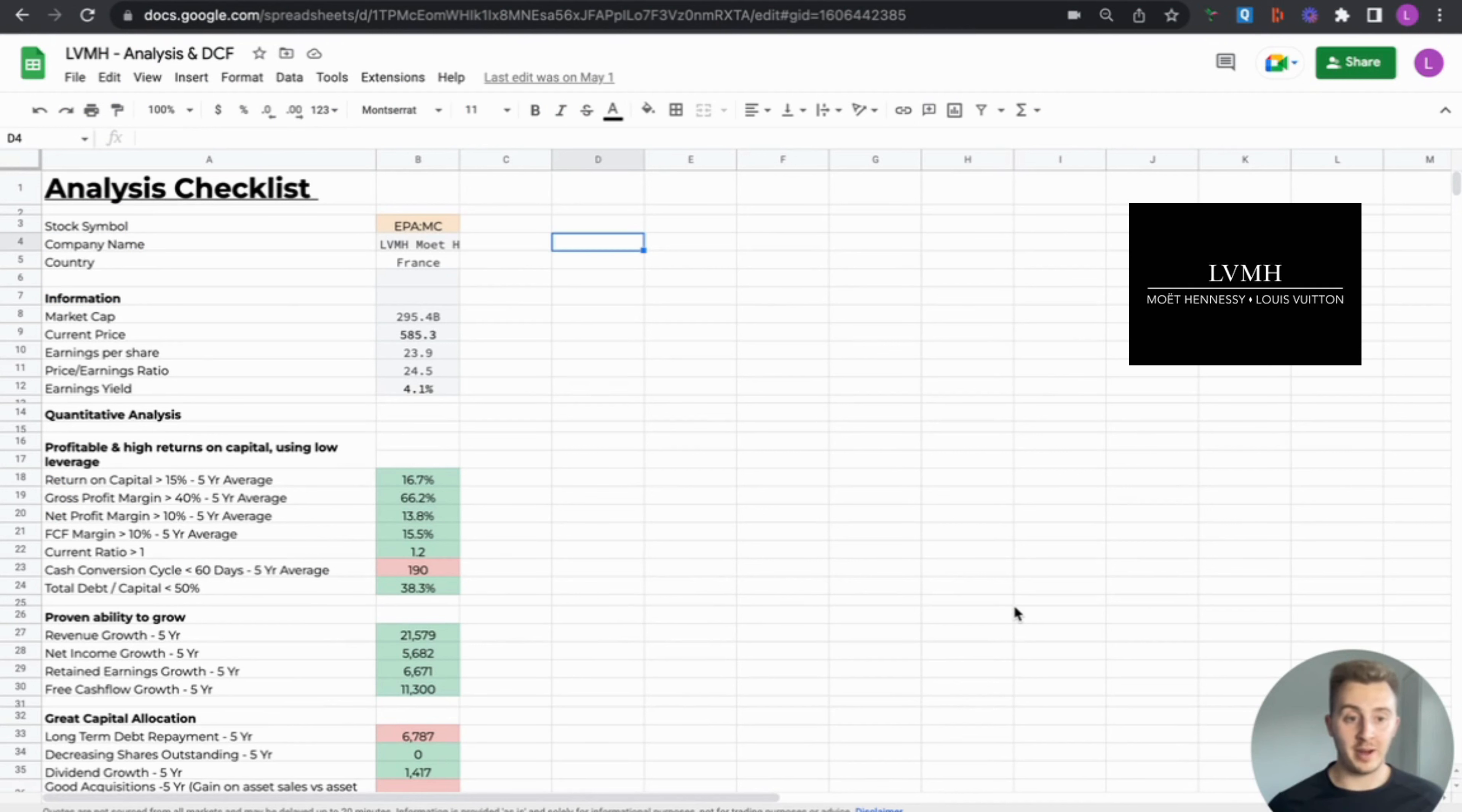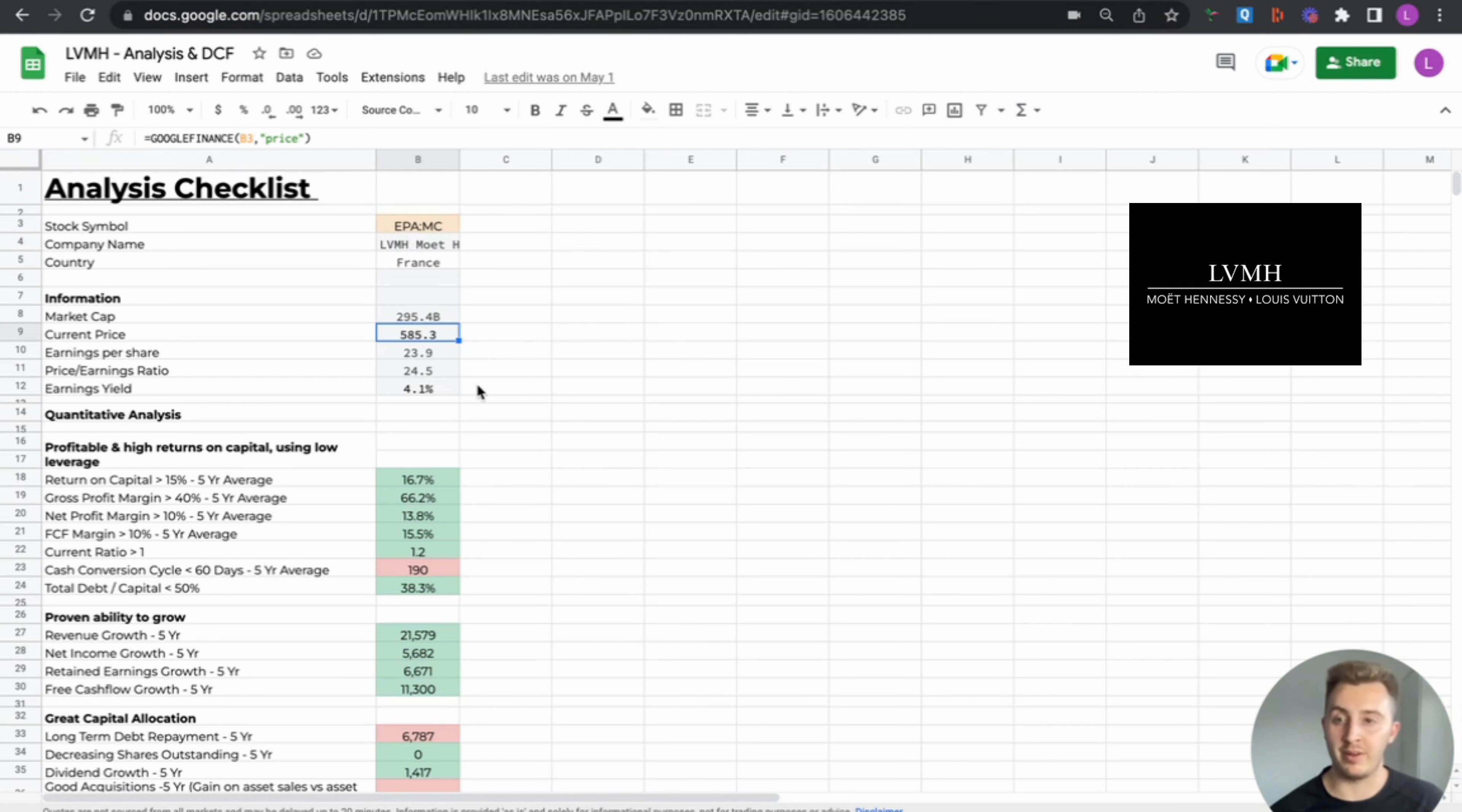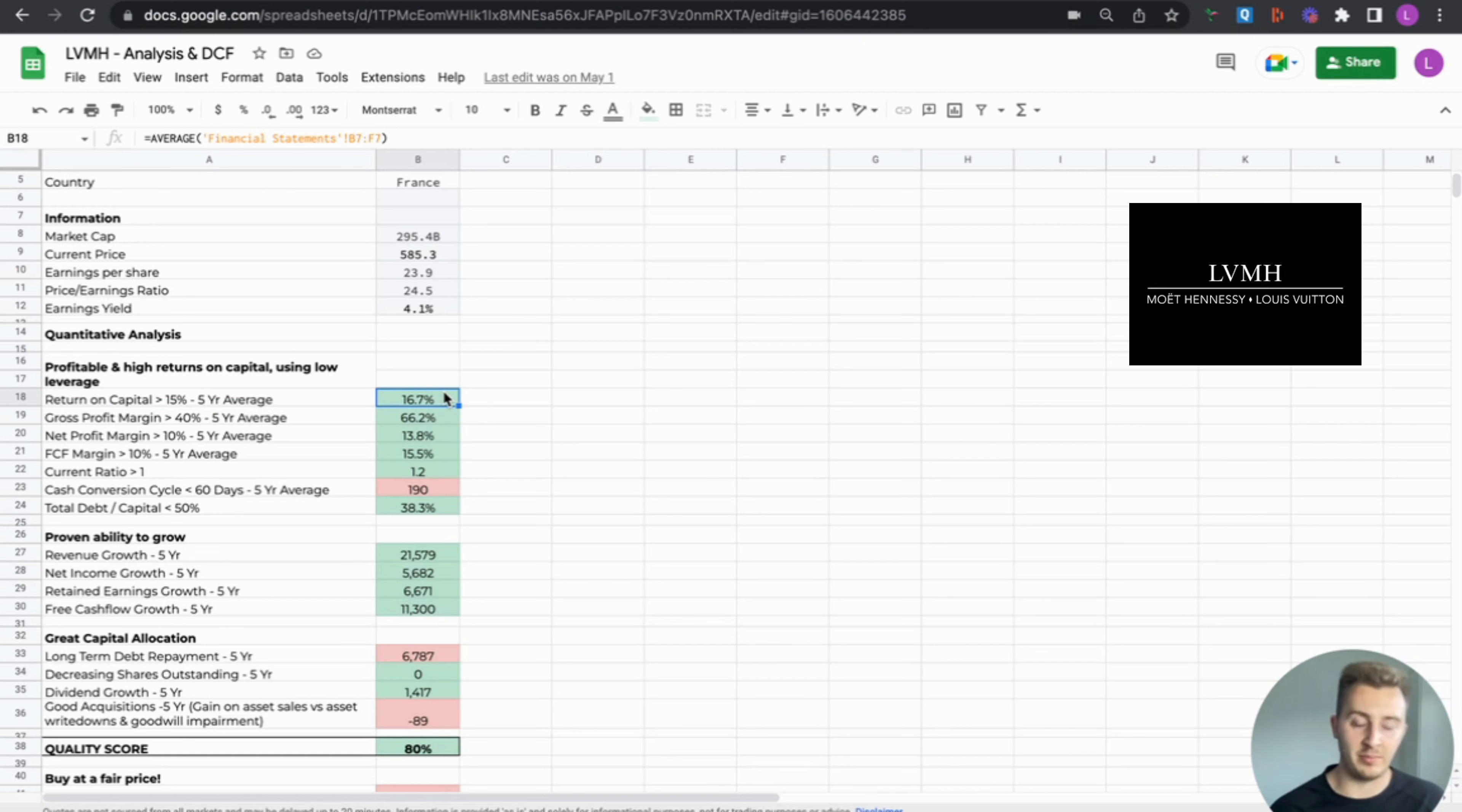Now let's have a look at my analysis checklist for Louis Vuitton. As we said, the company is French, biggest French company out there. Market cap, I'm guessing that's 295 billion euros. Current price is 585 euros. So a PE ratio of 25 rounded and earnings yield of 4%. So my first pillar, I want a company to be profitable, high returns on capital using low leverage. These three things combined in my opinion, three qualities of a high quality company. Return on capital above 15%, five year average, smashes out the back there, 17%.